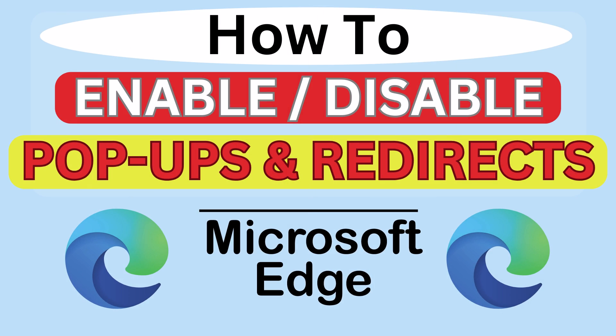This is a video tutorial on how to enable or disable pop-ups and redirects in the Microsoft Edge web browser. I will be using a desktop PC for this.